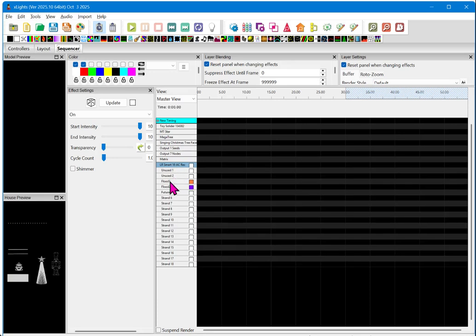And here we expand our smart AC receiver. Now, here you can see that the names have come across as flood one, flood two. Don't use these unused ones. And they even have the colors in them as we've specified.